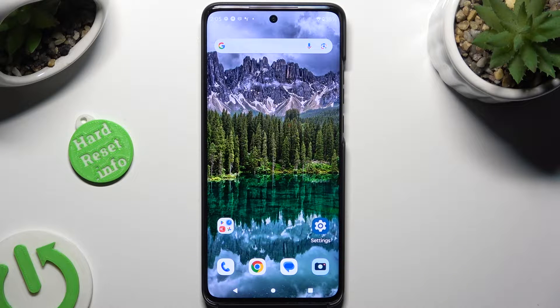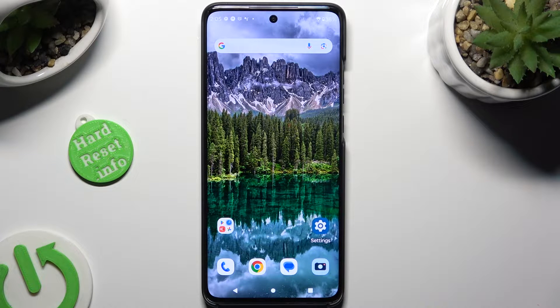Hi, in front of me is the Motorola Edge for Tineo, and today I would like to show you how you can operate vibration settings.